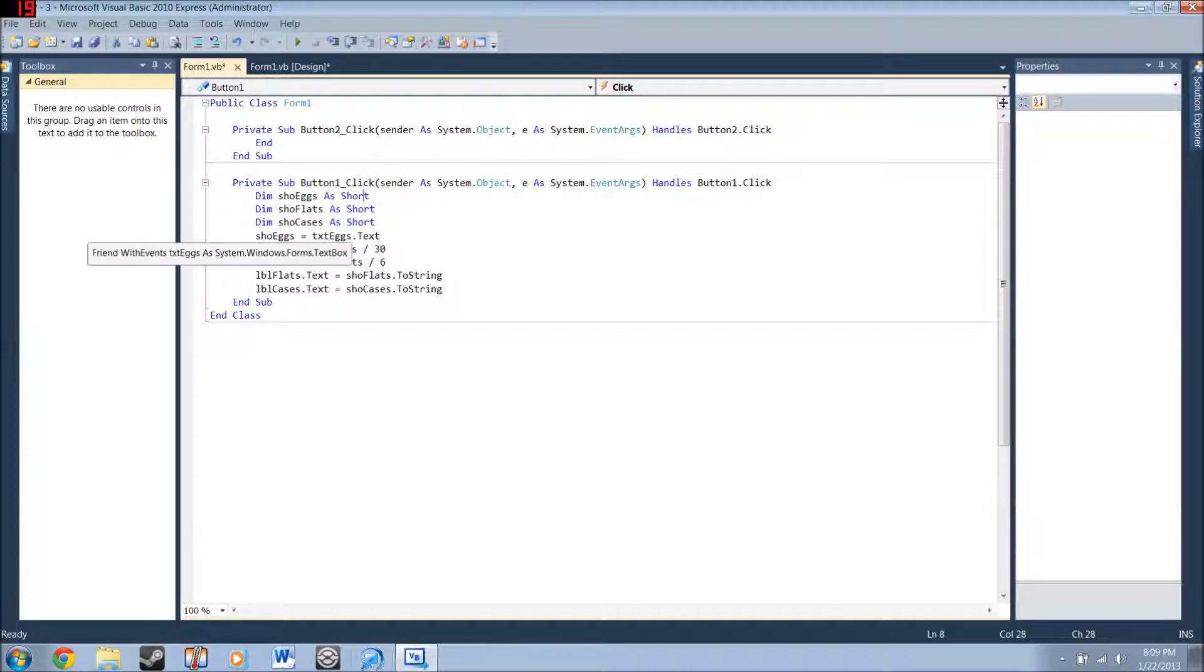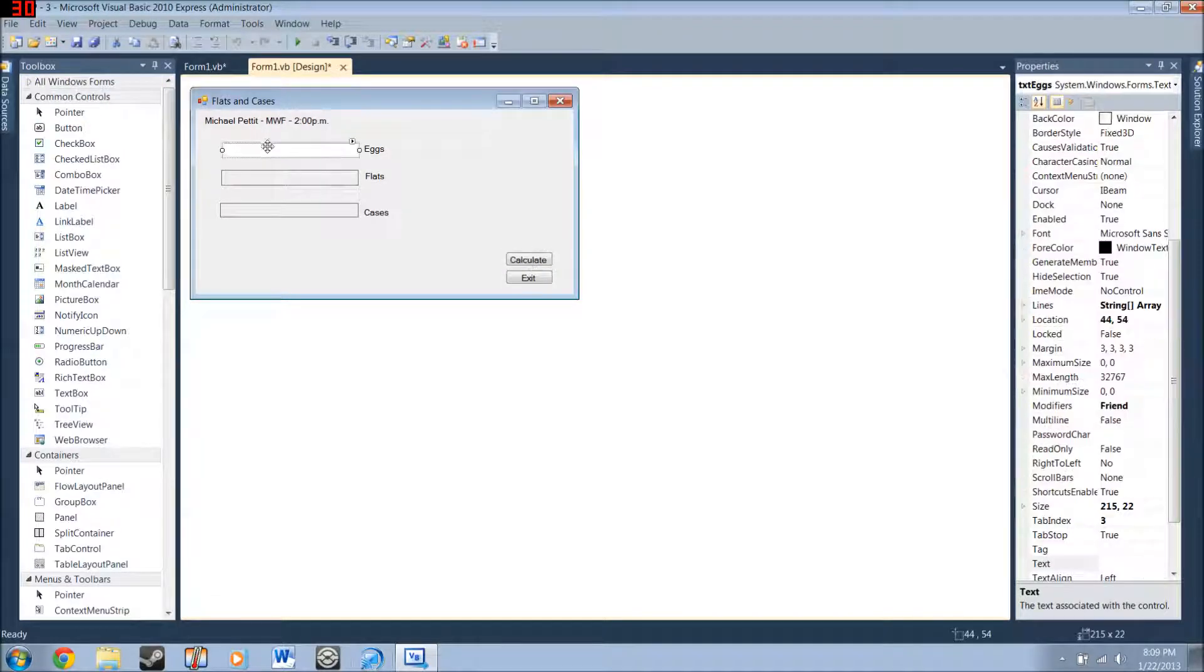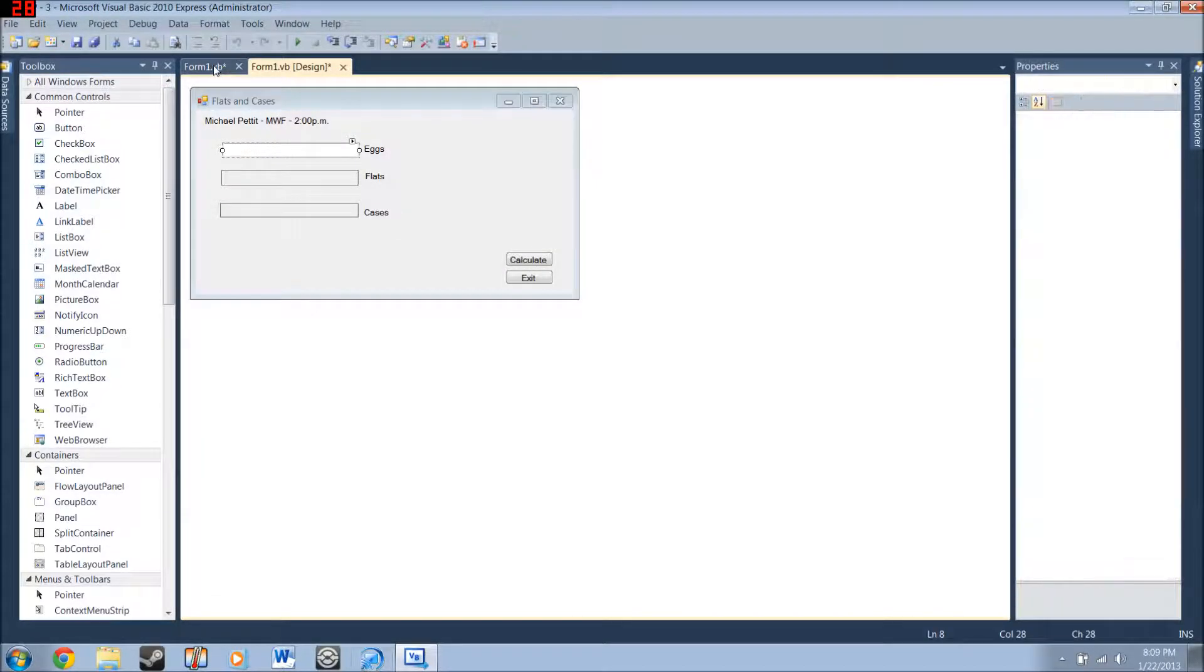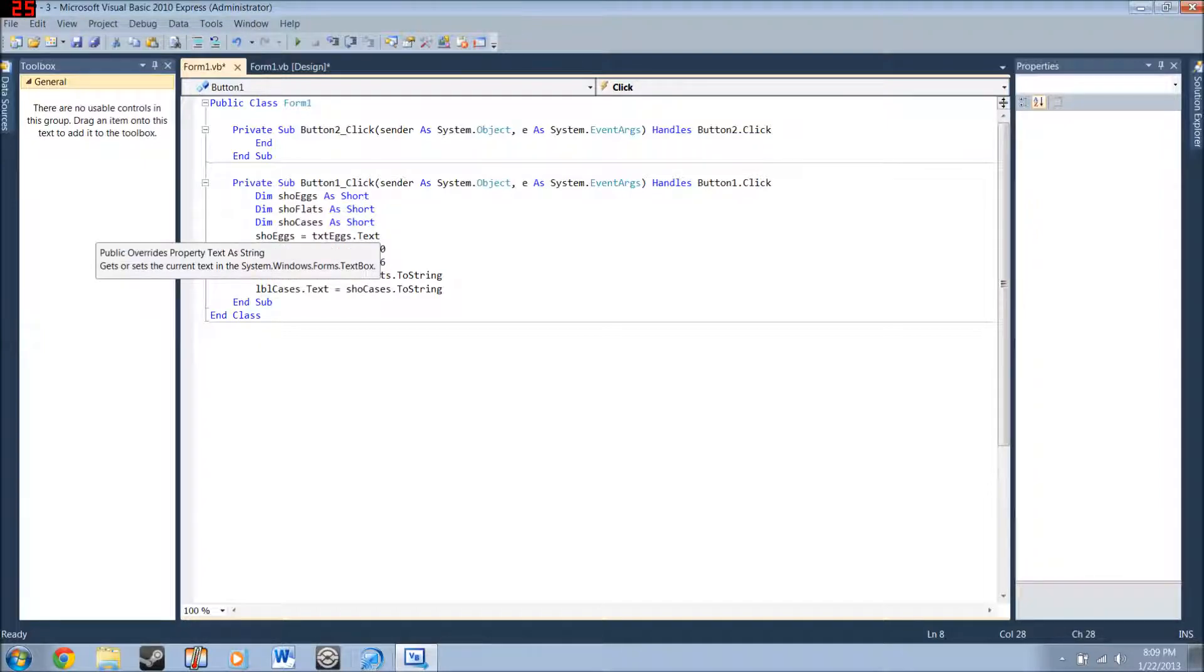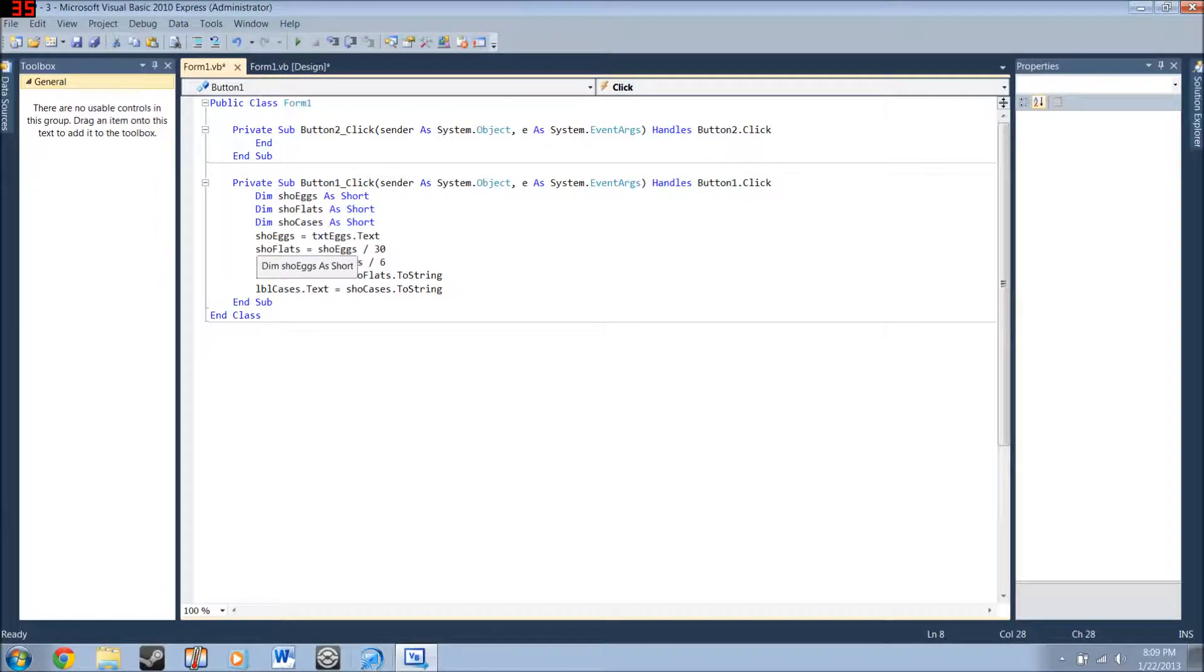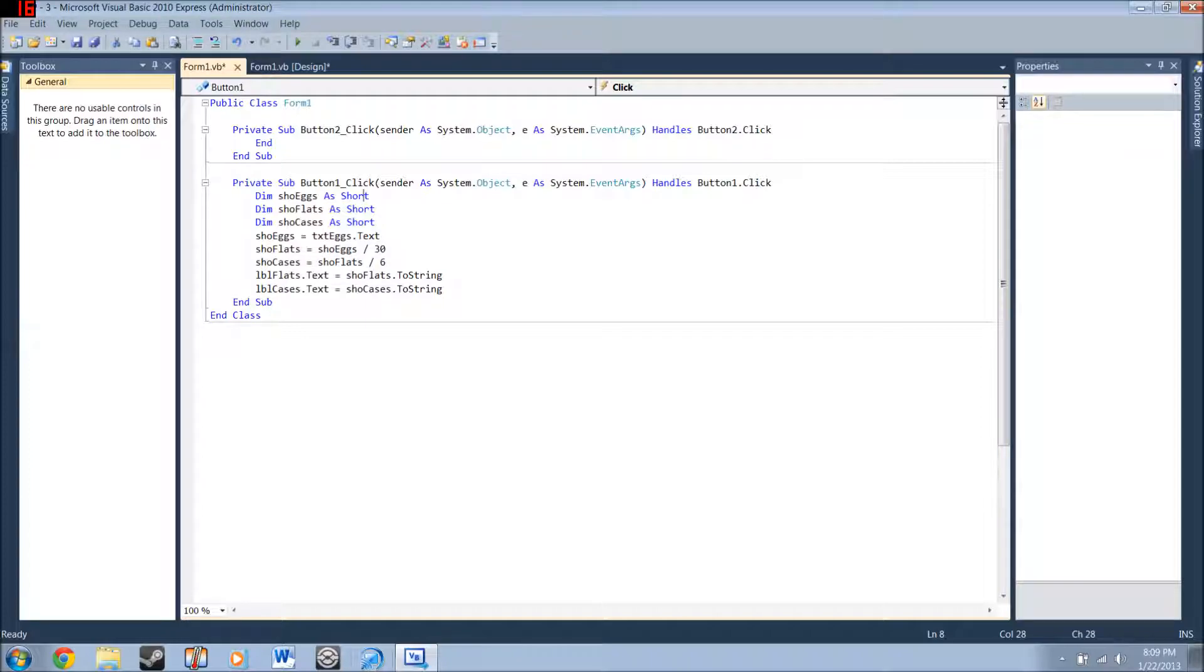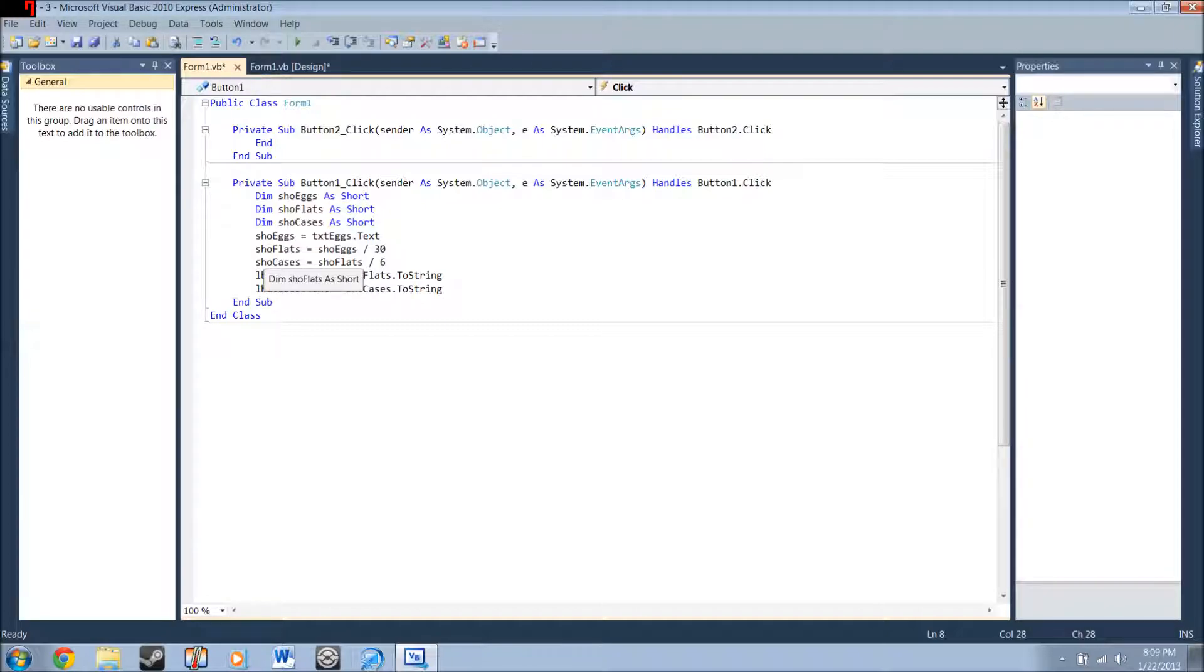Show eggs is going to take the value from the text box. This one right here. It's going to say whatever you type in there, it's going to set show eggs to that value. Show flats is going to be equal to whatever you typed in that box divided by 30. Now, show case is going to equal, this is where you're probably going to mess up at first. It's a little simple mistake, but you don't put show eggs here, you put show flats.